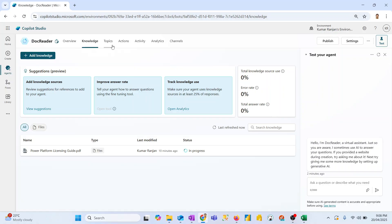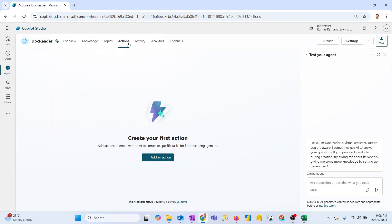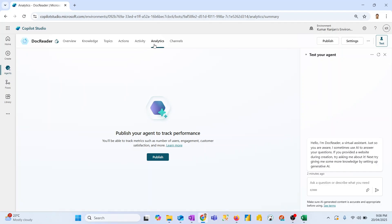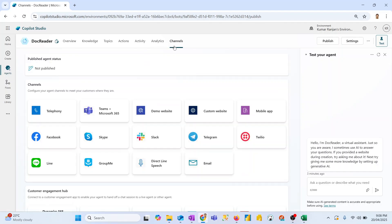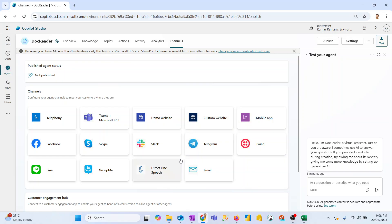We also have Topics, and then Actions — similar to Power Automate flow actions, you configure what you want to happen. Then there's the list of activities, the analytics information, and the Channels section. Channels is where you publish the bot for user interaction — you can publish it to Microsoft Teams, your own demo website, a custom website, or a mobile application. These are the channels provided by Microsoft where you can publish your bot.